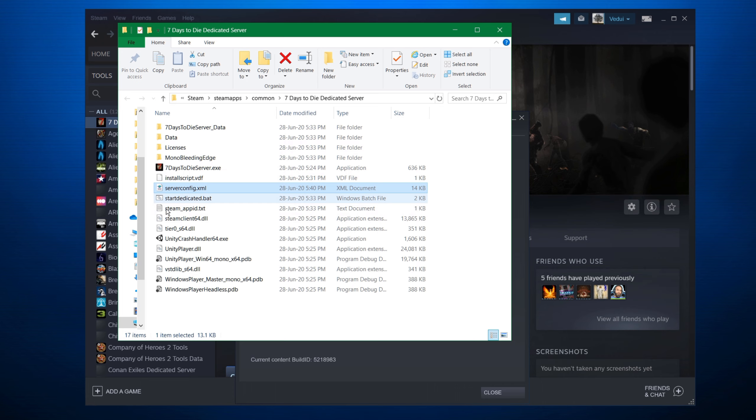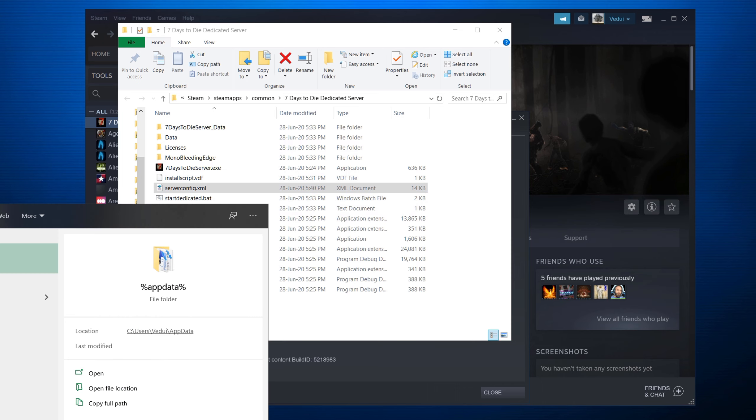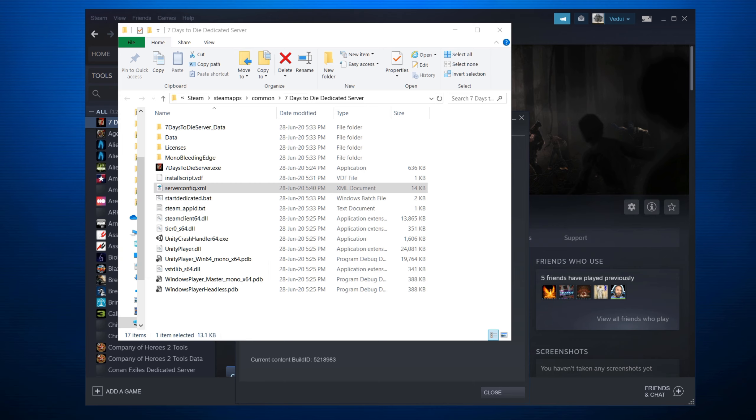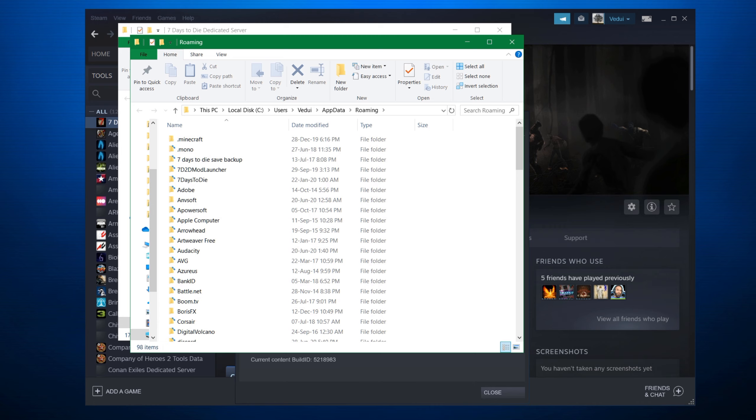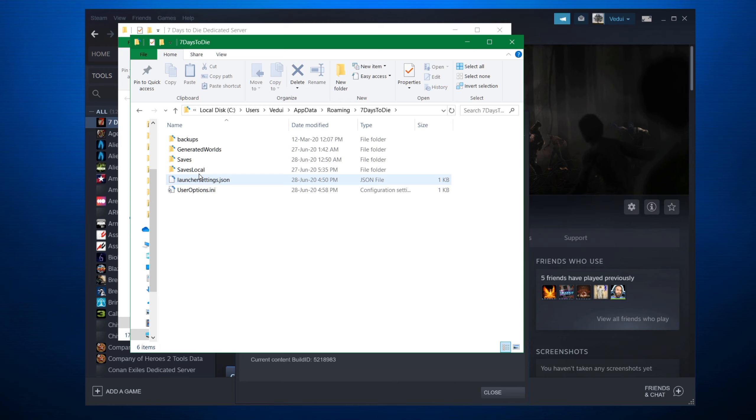Unfortunately, the serveradmin file is not here. The way to access it, the easiest one is just go to your start menu and type in percentage app data percentage. And that will give you location of all your application data. If you know where that is, then it doesn't matter. But this is how you get it easily. Do an app data lookup. And then you go to seven days to die. And you go into saves. Now, this is the serveradmin.xml.